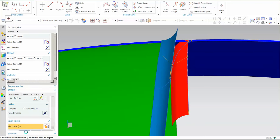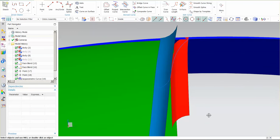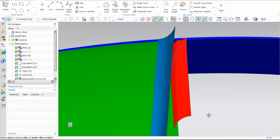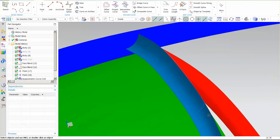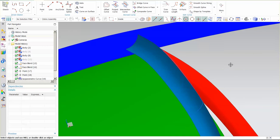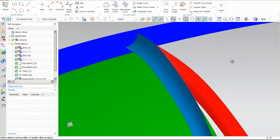But in this case, if this is an interior part, more than likely it's more than acceptable. The bridge curve does a really nice job.